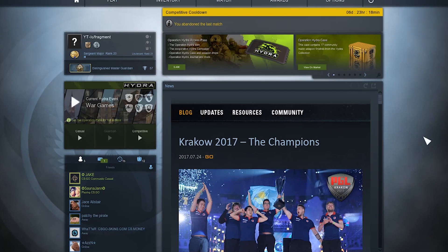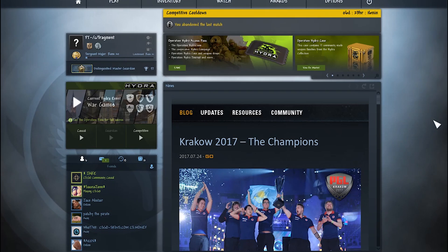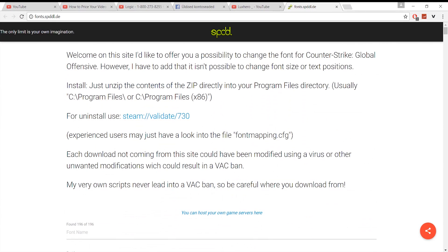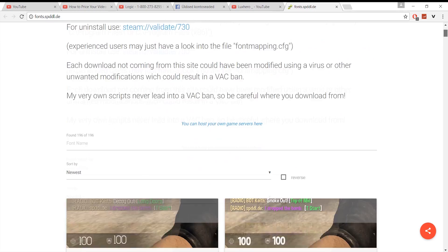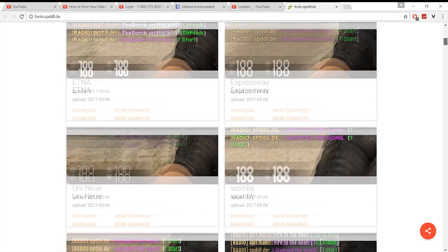Hey guys, my name is Fragment and today I'm going to show you how to install fonts for CSGO. First off, you want to go to this oddly named website and choose between all these fonts.